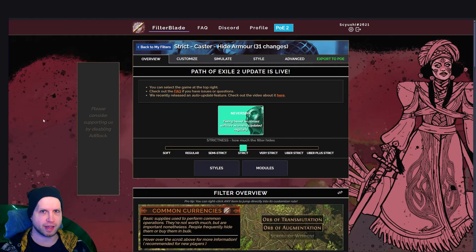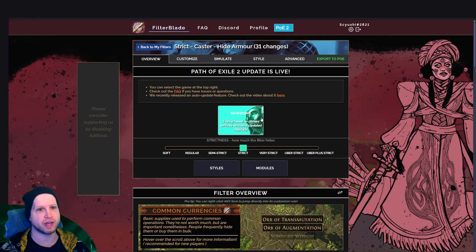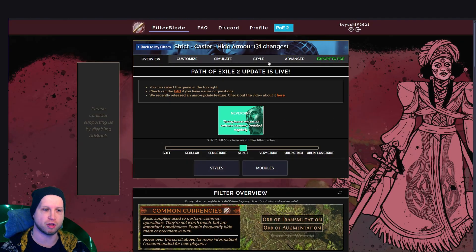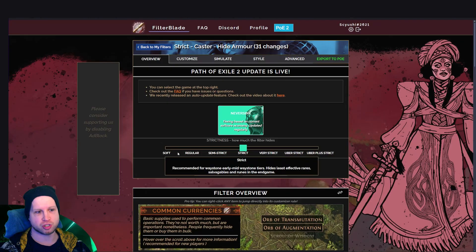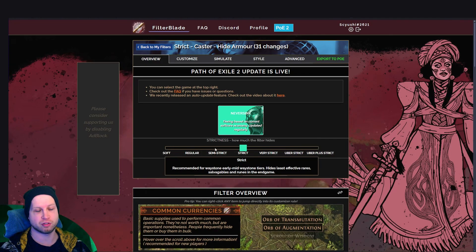Before we get into that, I'll just get straight to the point and say you'll have to log into your Path of Exile account on this website, and then you could just select soft, regular, semi-strict, strict.